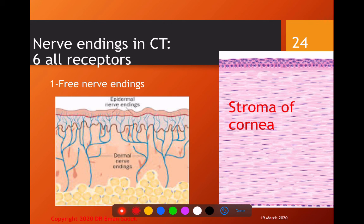Now we move to nerve endings in the connective tissue. There are six types, and they are all receptors. Remember: six in number.